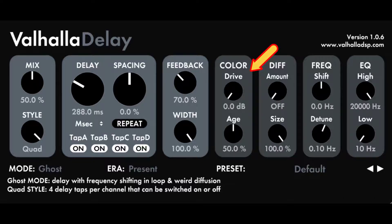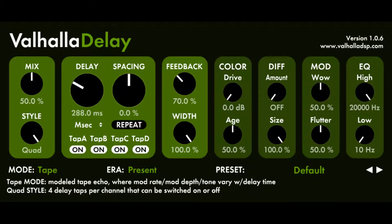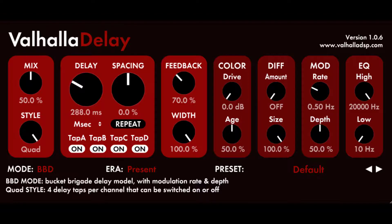Color Drive controls the input boost to the saturation algorithm used in a given mode, with the amount of boost given in decibels. The output of the algorithm is scaled by boost in dB divided by 2, resulting in a constant volume for all levels of drive. Color Age controls the amount of age artifacts added to the algorithm, which differs by mode: in Tape mode, age adds asparity noise and tape splice artifacts; in Hi-Fi, age adds asparity noise; in BBD, age adds bucket brigade chip noise that tracks signal dynamics due to the compander; in Ghost mode, age controls the bit depth of the floating point converter; and in Pitch and Rev Pitch modes, age also controls the bit depth of the floating point converter.